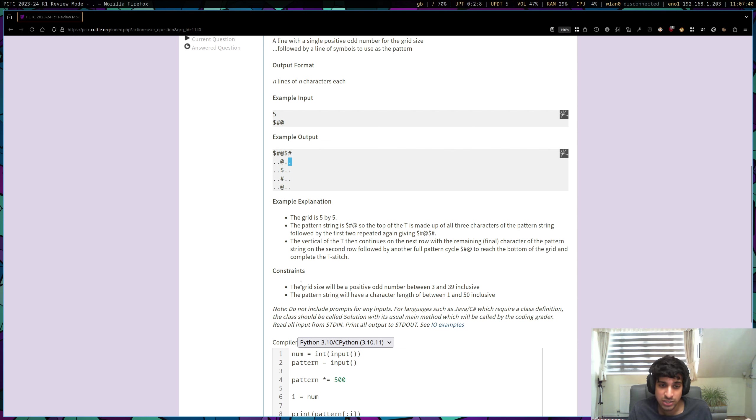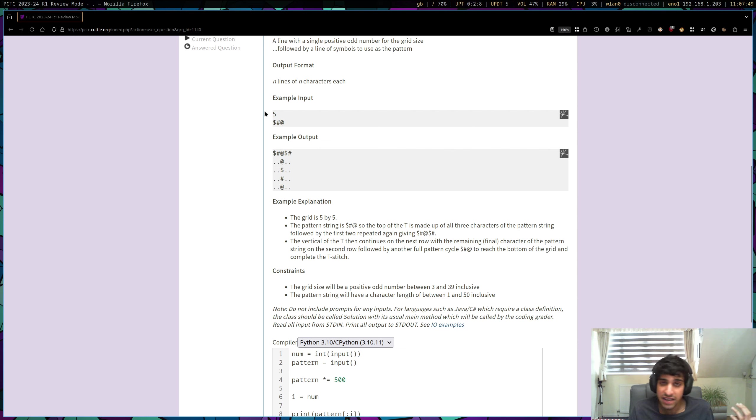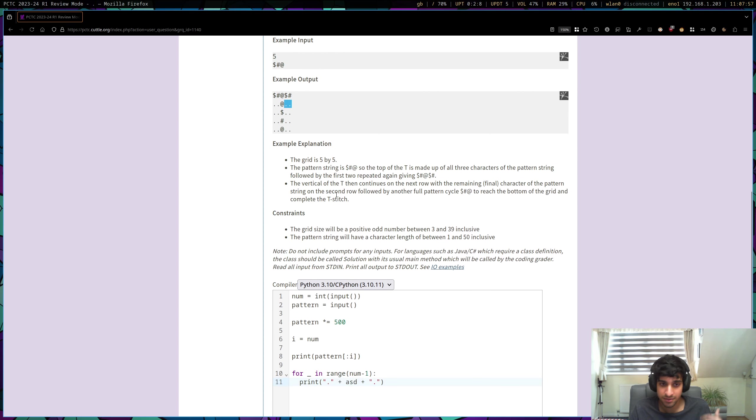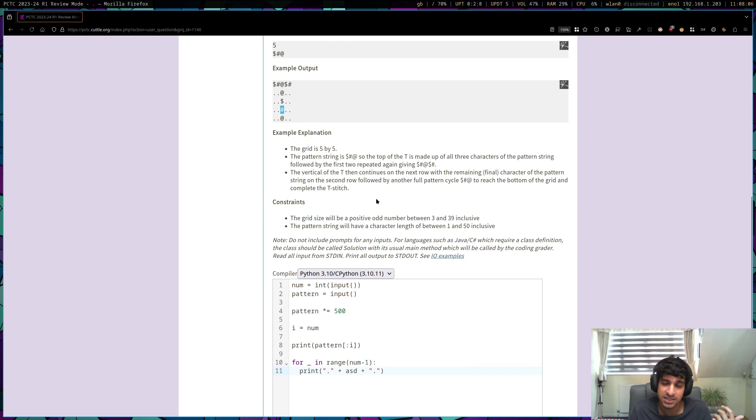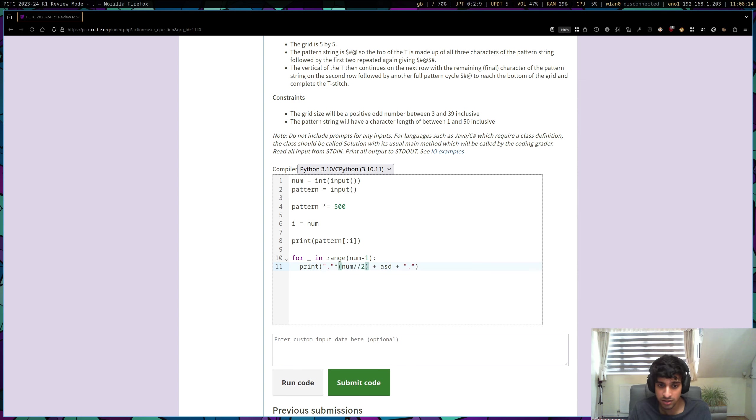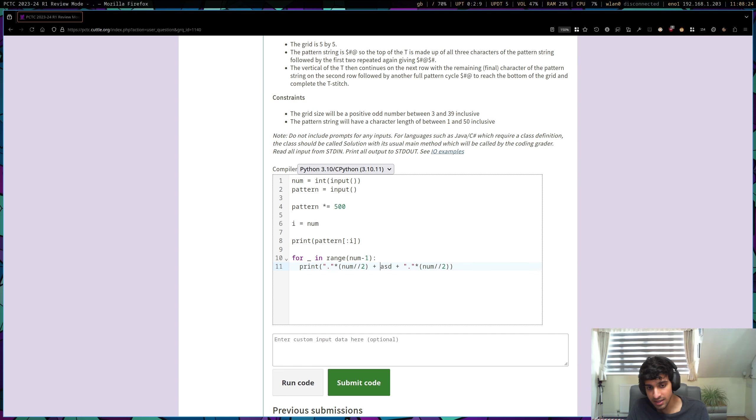And again, looking at the constraints, we're told that we'll be given an odd number, which means that integer division by two will always get us the right number of full stops. For example, five integer division by two is two. And so we have two full stops, then the central character which is the stitch, and then another two full stops. And that makes sense because you have two plus two, which is four, and that final fifth character in this row is representing this middle stitch. So we want to print off that full stop as many times as num integer division by two. And same thing for the final full stop because it's all symmetrical. We want to print that off as many times as num integer division by two.